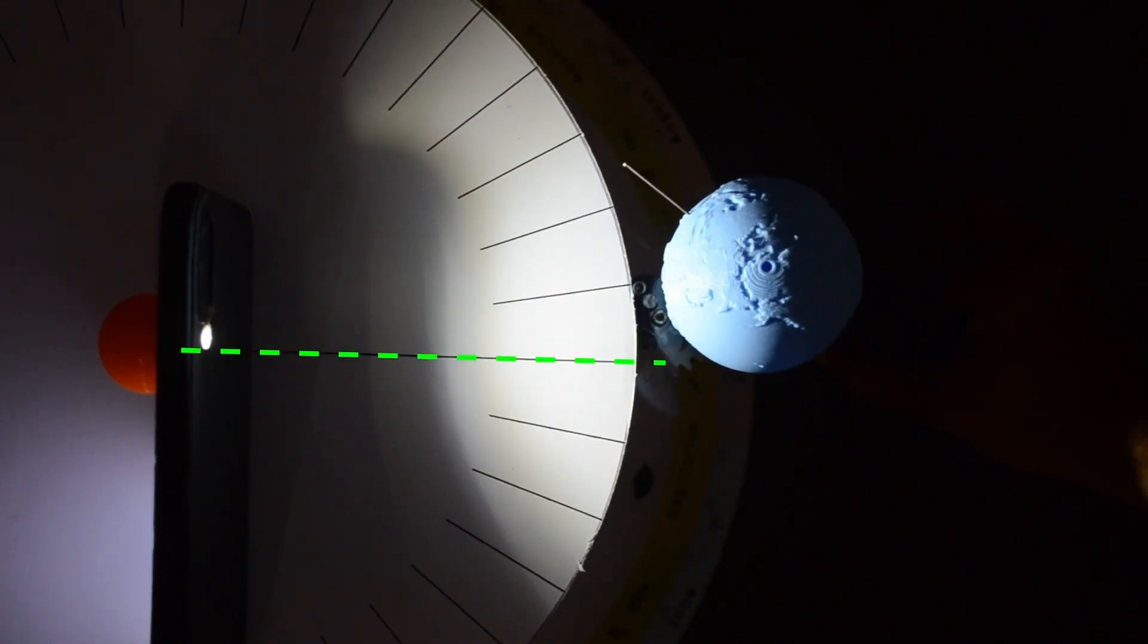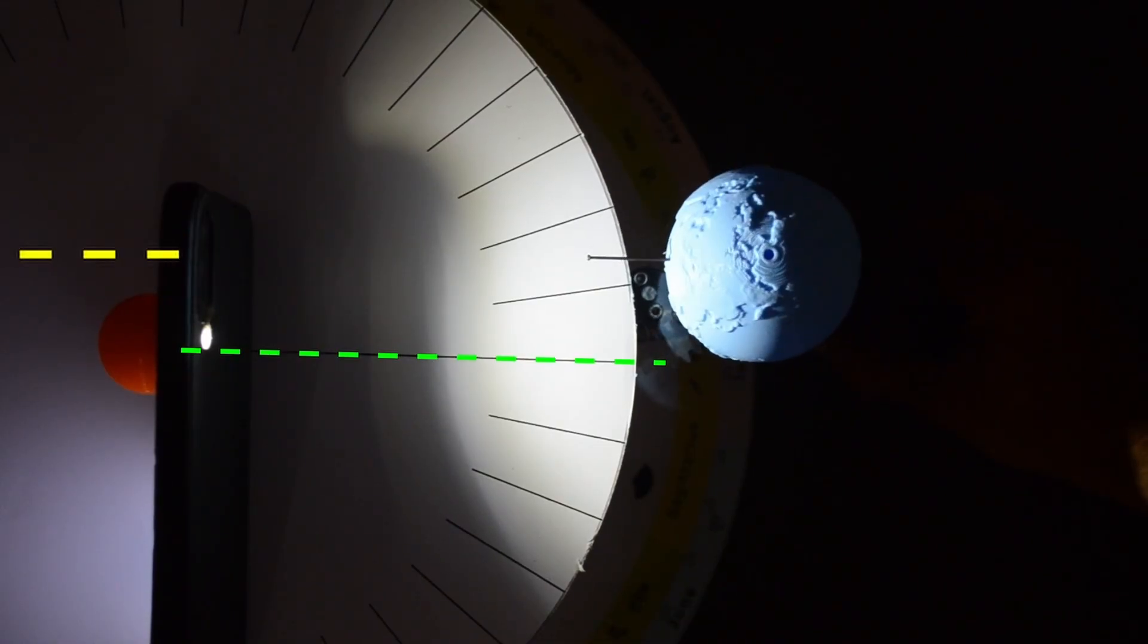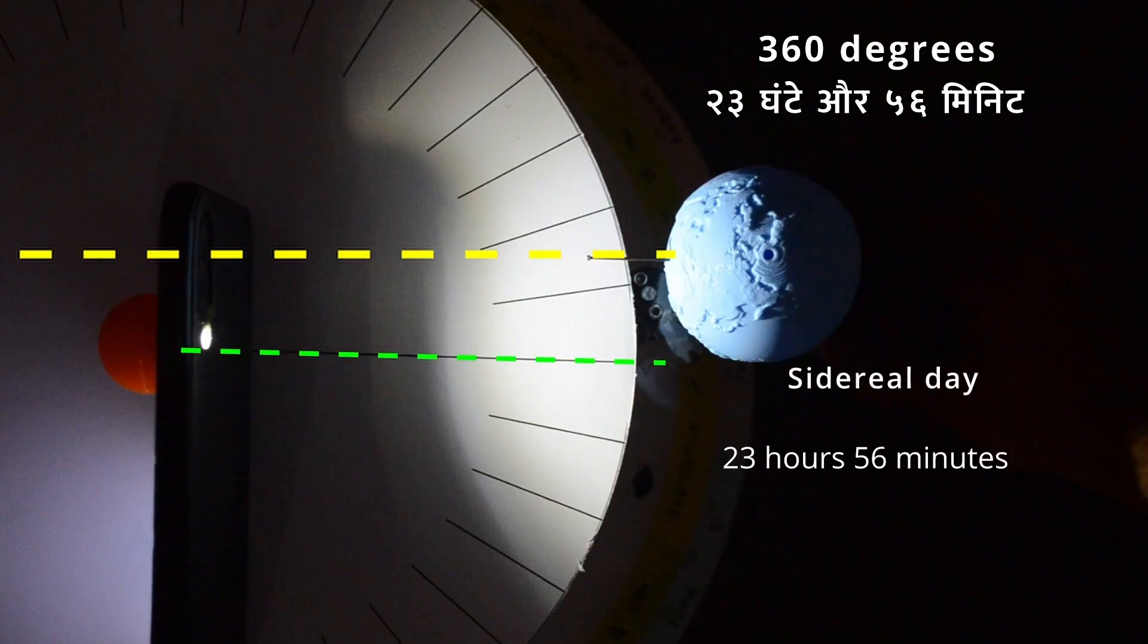As Earth revolves, it completes one rotation at this point marked by the yellow line. At this point, sidereal day is over. That is 360 degree rotation completed with respect to a distant star.